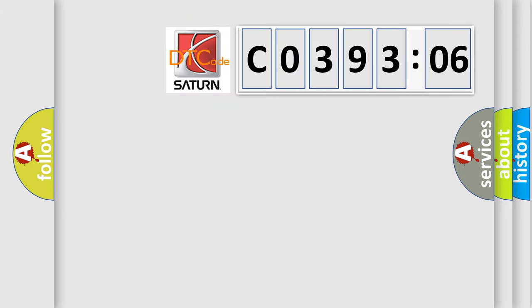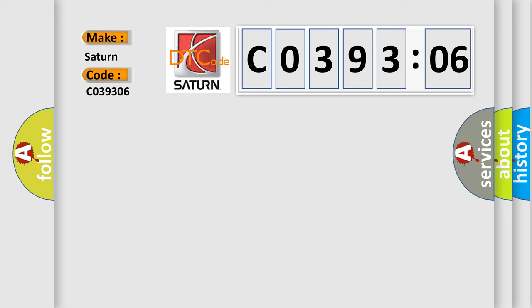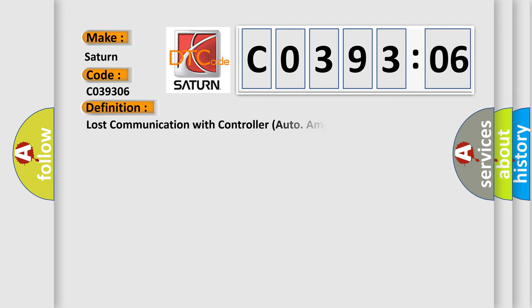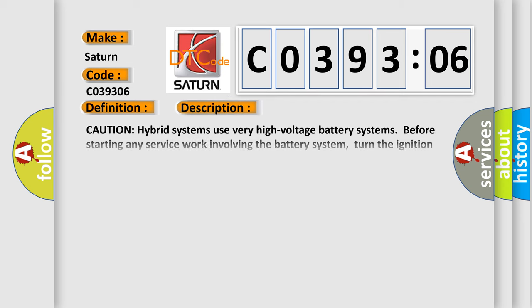So, what does the diagnostic trouble code C039306 interpret specifically? The basic definition is: Lost communication with controller auto amp in hybrid.